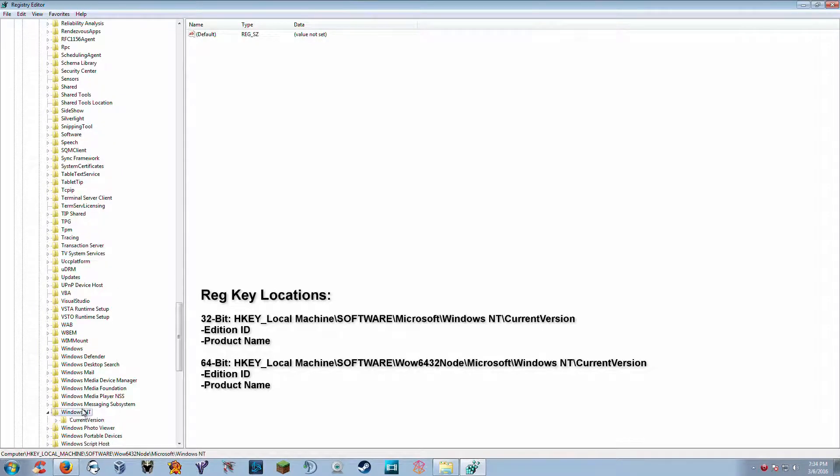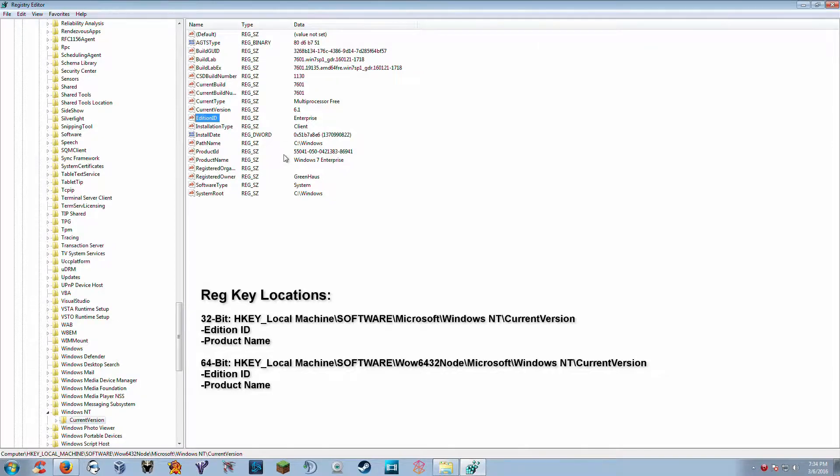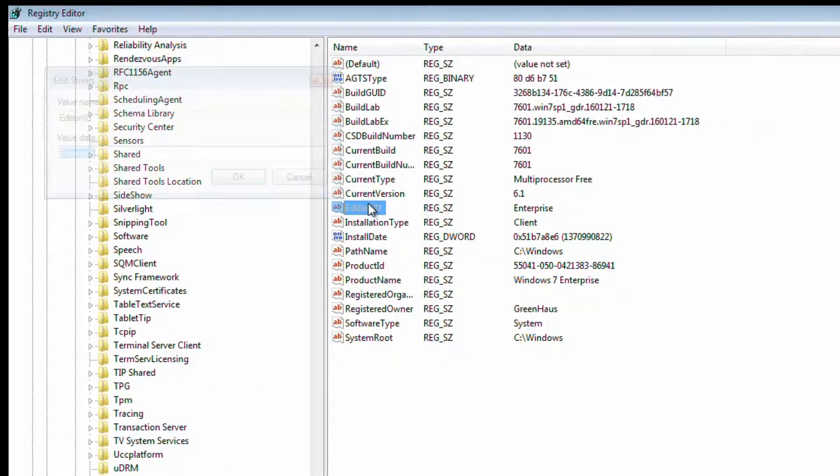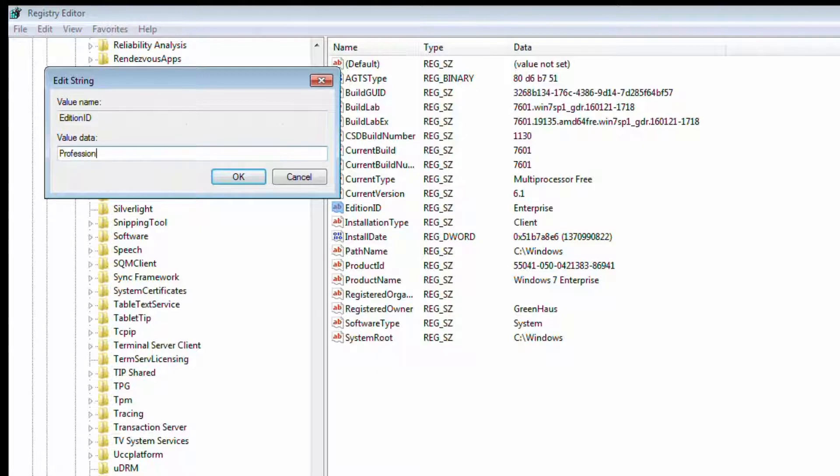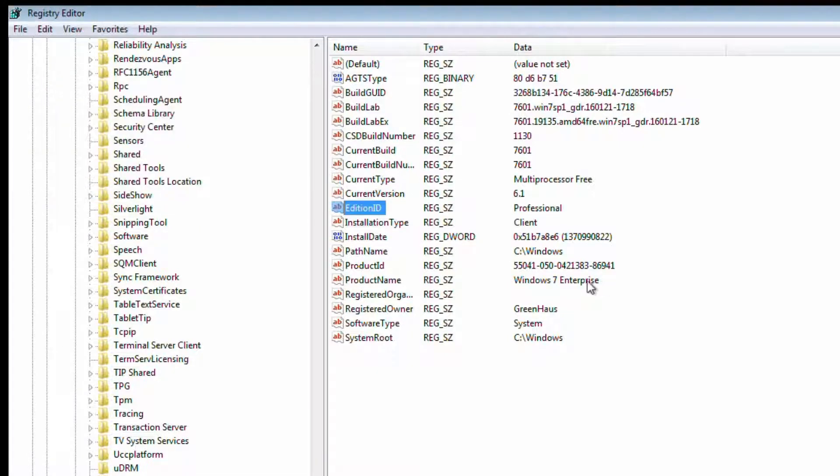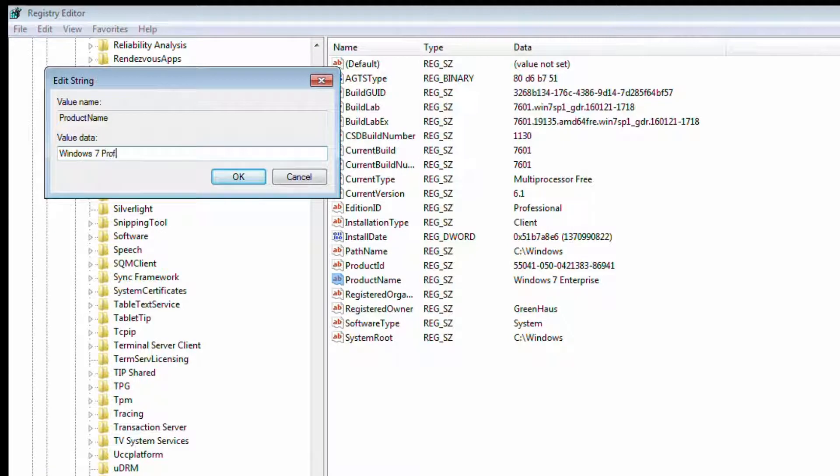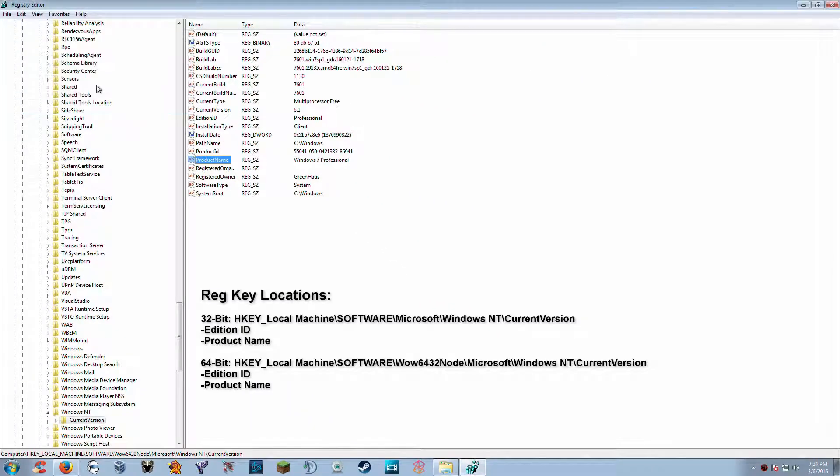Now we see both the keys in here. And because we are running a 64-bit machine, I'm going to go ahead and update both these keys here as well. Professional. And professional. Okay, there we go.